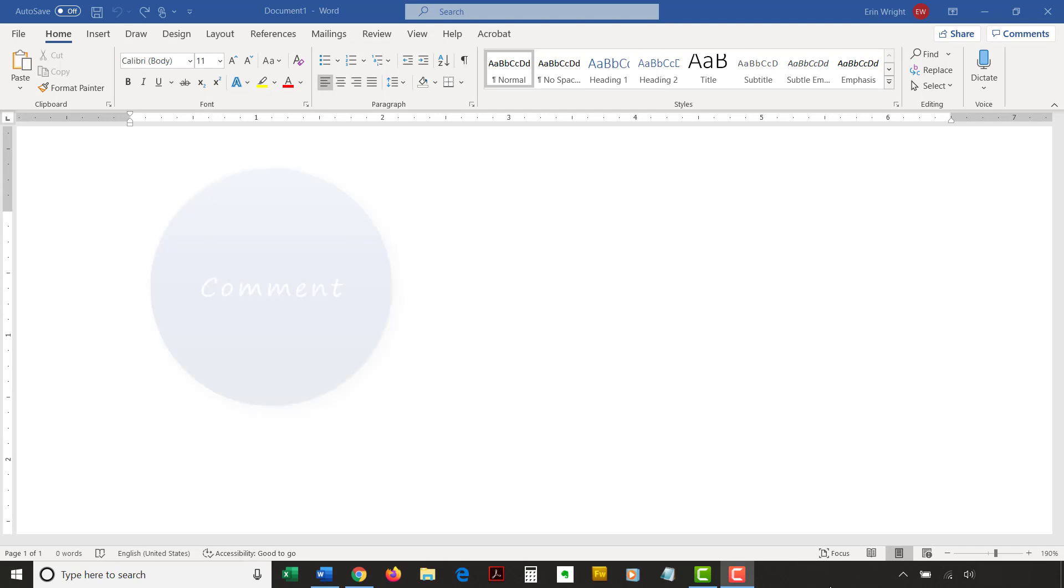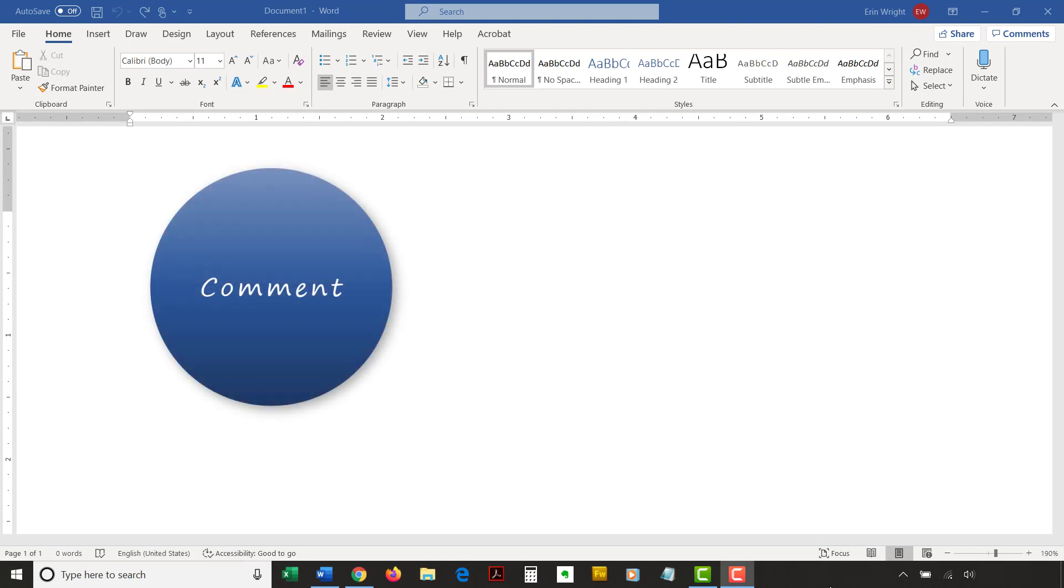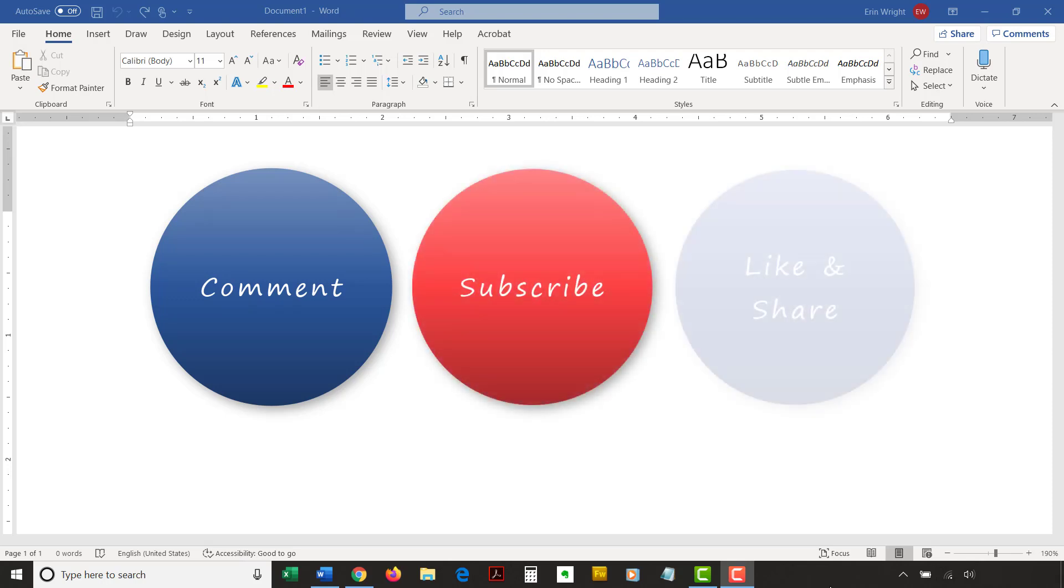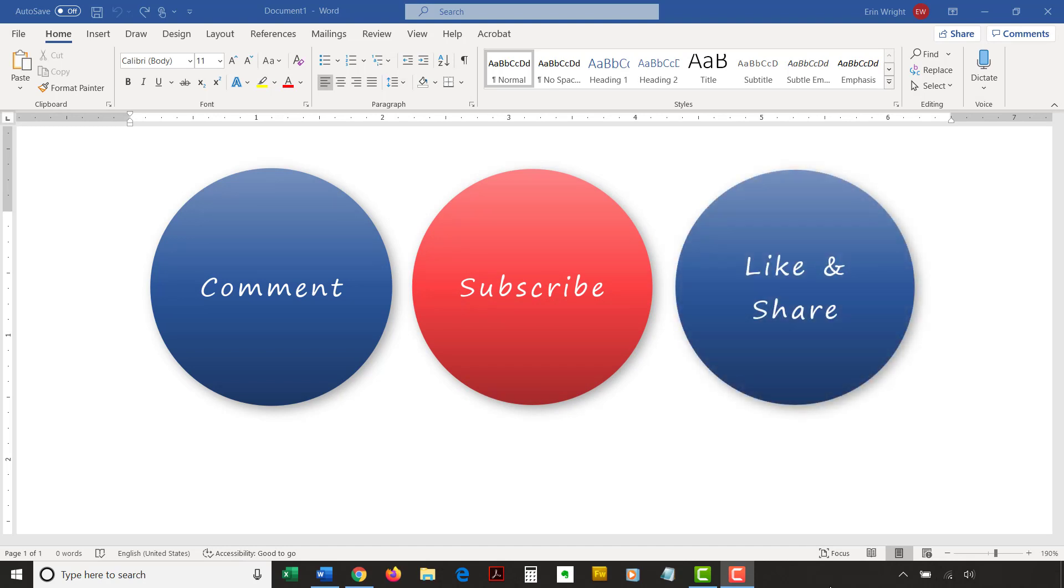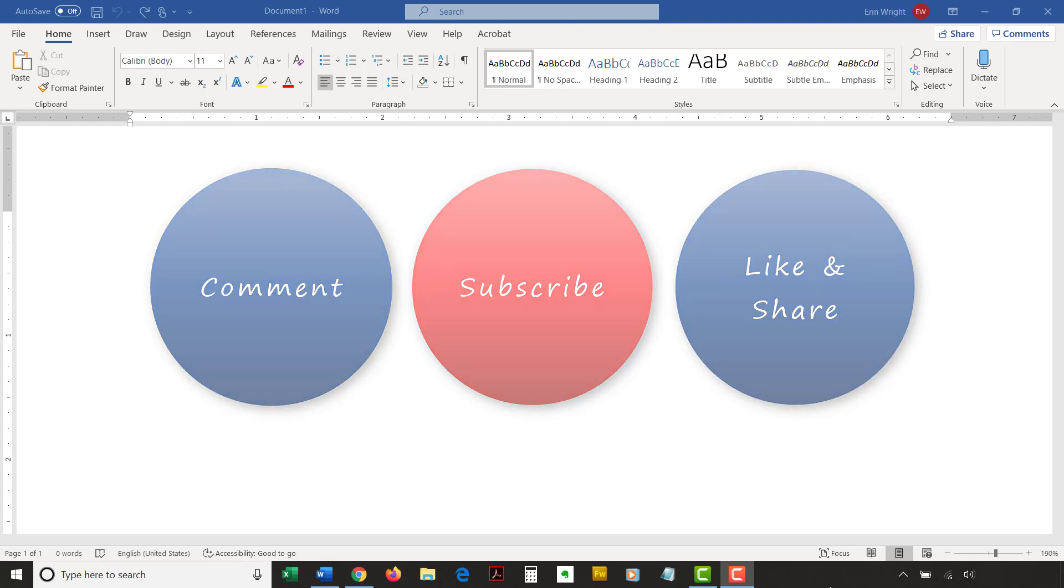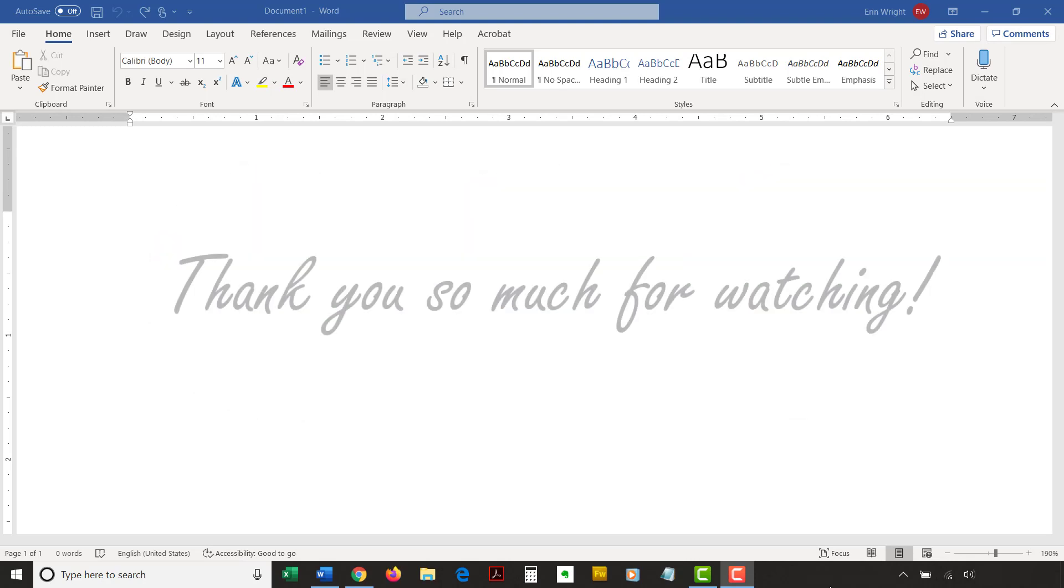Feel free to leave me a comment if there's a specific topic related to Microsoft Word or Adobe Acrobat that you'd like me to address in the future. And please subscribe to my channel and give this video a thumbs up if you found it helpful. Thank you so much for watching!